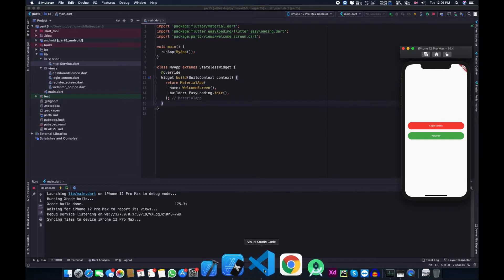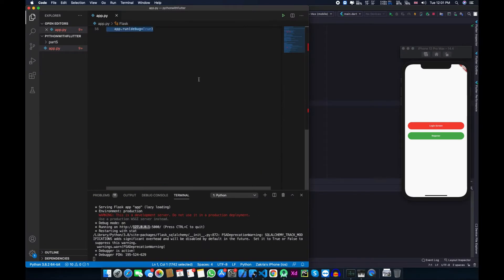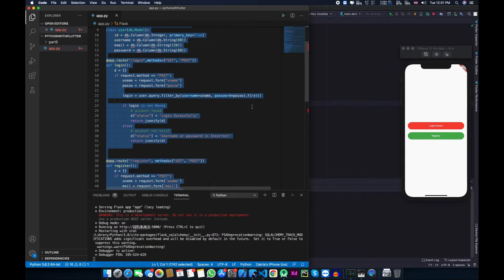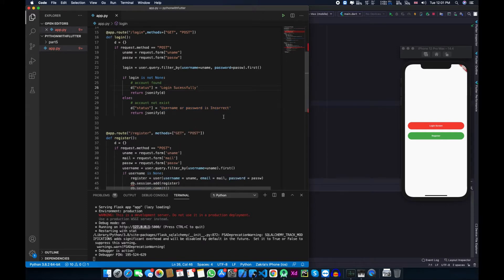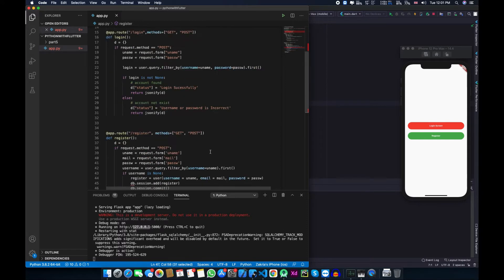First of all let me show you the API that we will be working on. This is the API we created in our previous video. I replaced the status codes with status messages in our login and register functions, so that you can understand it very easily and get messages instead of status codes.